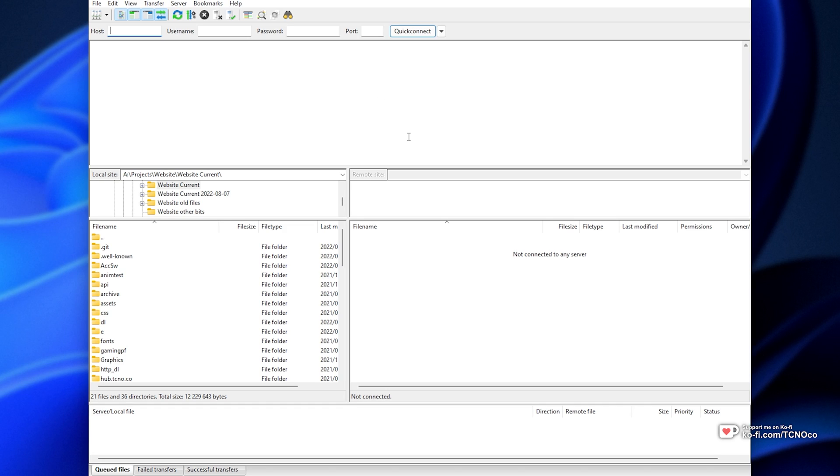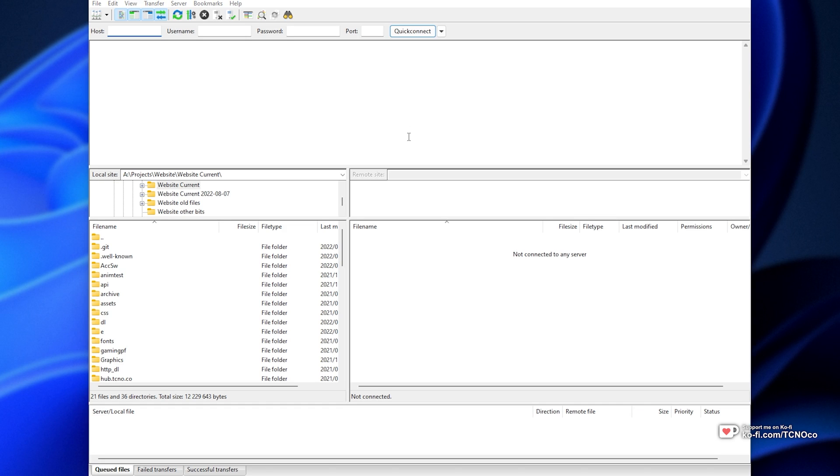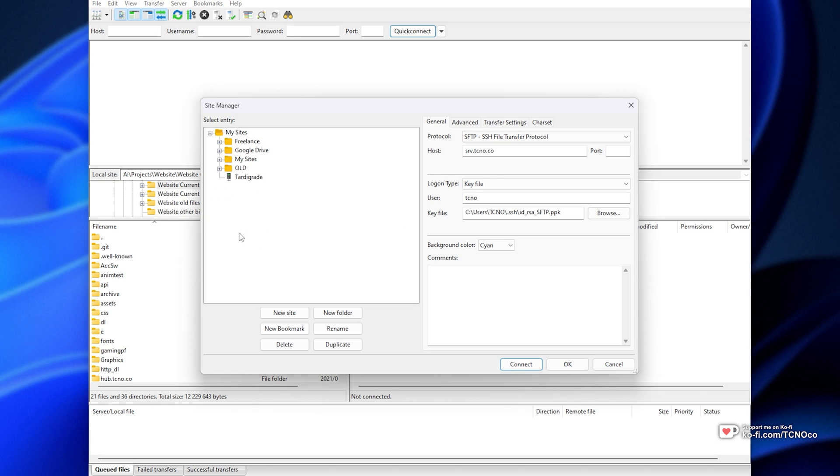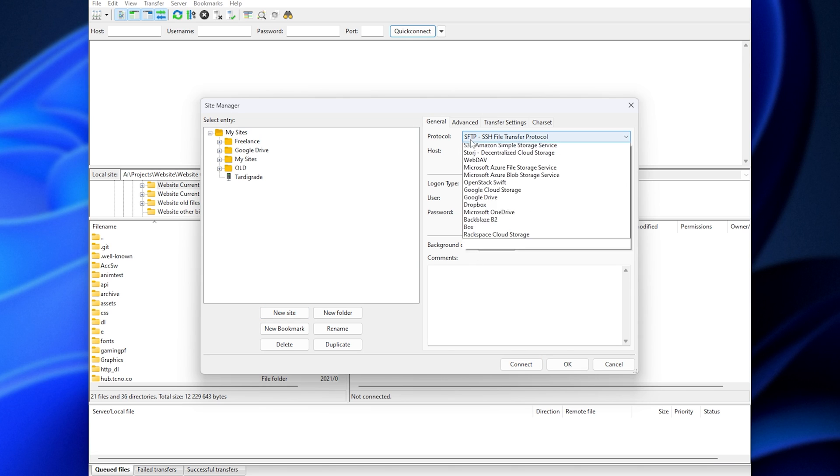I'll start up FileZilla and press Ctrl-S to open up my saved sites. Then I'll click new site in the bottom left, give it a name, and on the right hand side, we'll set up our server. The protocol, in my case, will be SFTP.